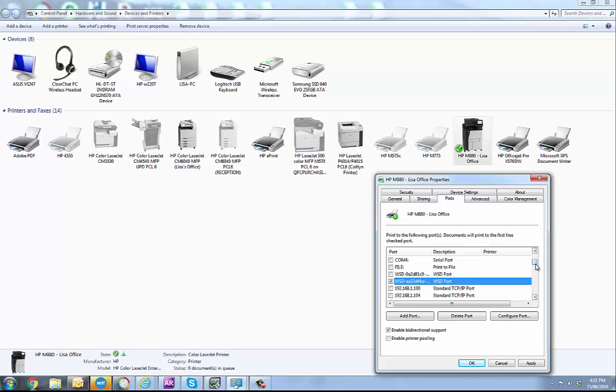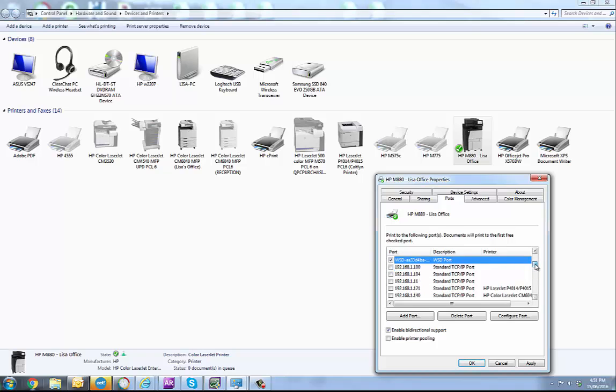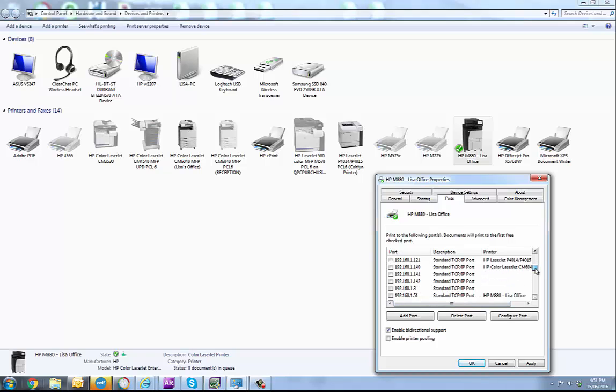So to overcome this what you want to do is add a port, you need to print direct to the IP address of the printer. To do that you need to know what the IP address of your printer is. Once you know the IP address of the printer then you can go through and add the port in.